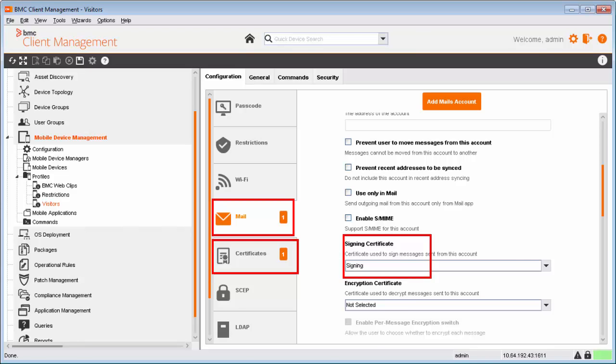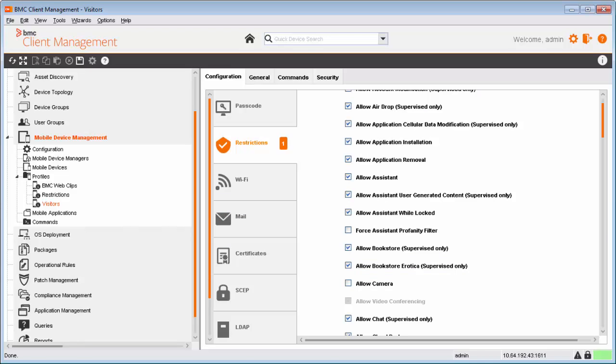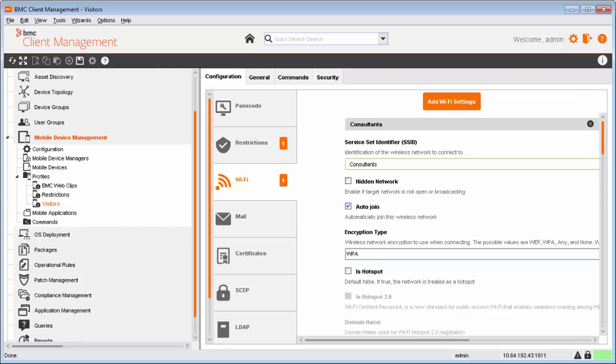For the visitor's profile, Alan clears the Allow Camera option under the Restrictions payload. Alan then goes to the Wi-Fi payload to configure a Wi-Fi connection for the visitors.